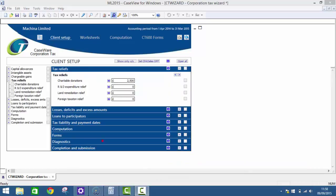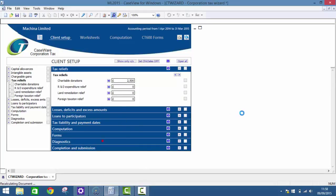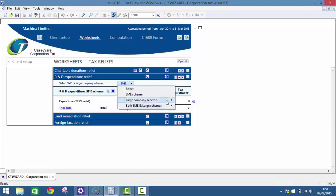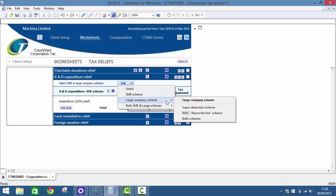Caseware's Corporation Tax software also allows you to calculate some more complex tax reliefs, for example R&D expenditure. These can be selected between the SME scheme, the large company scheme or both. With large company schemes, it also allows you to calculate the super deduction scheme or the RDEC or both schemes, both in a wizard based formula to make it easier for the end user to prepare these calculations.